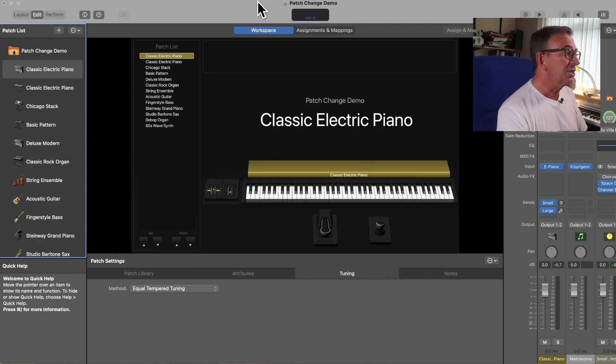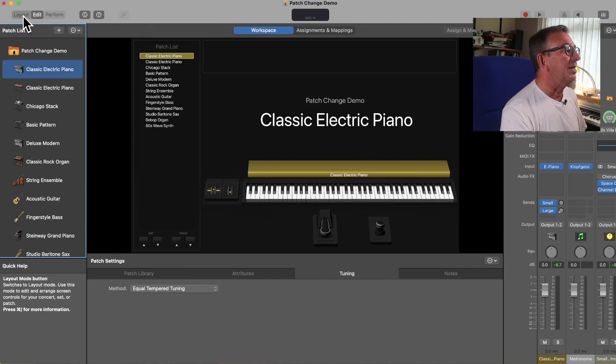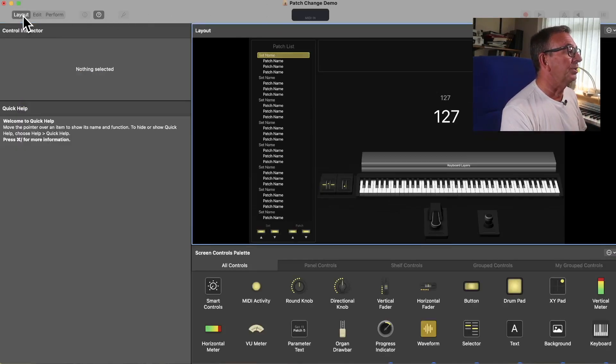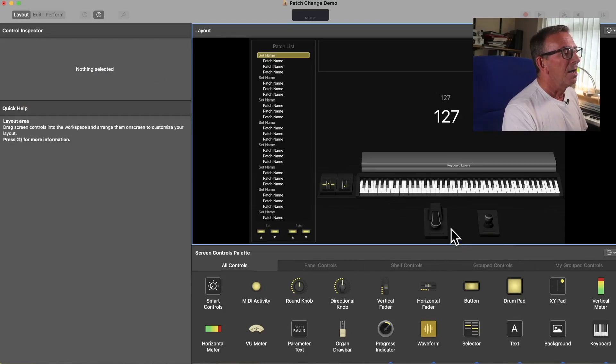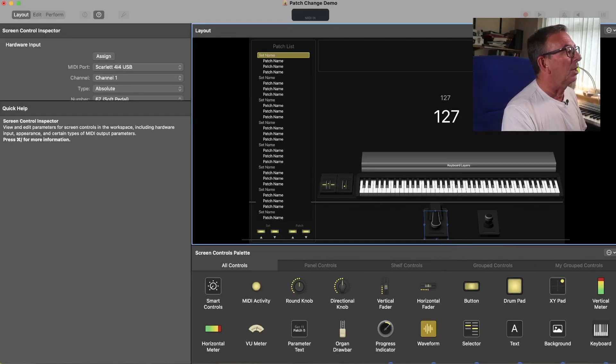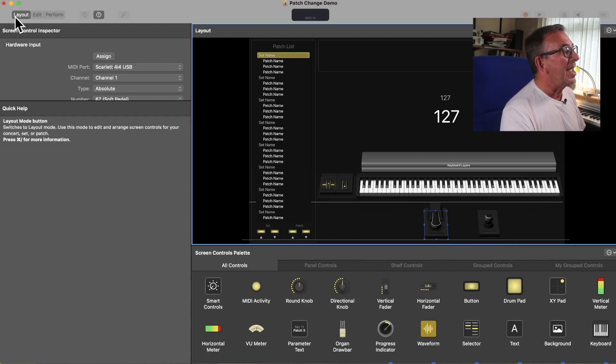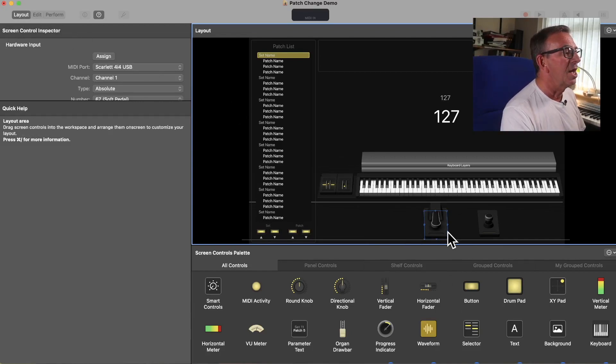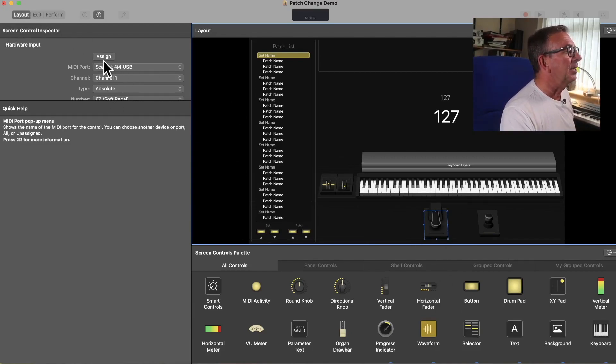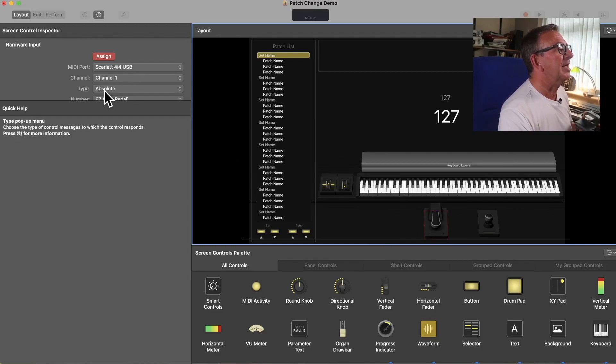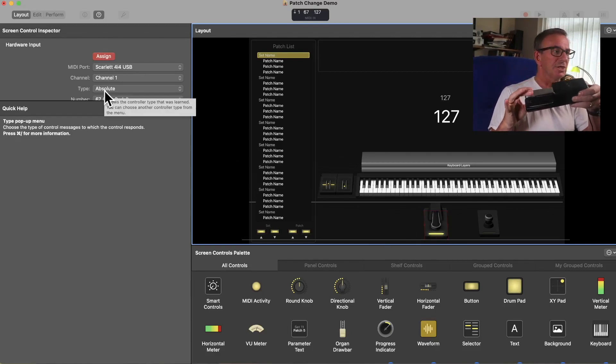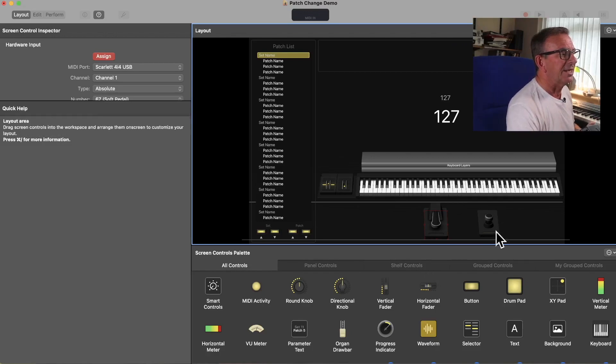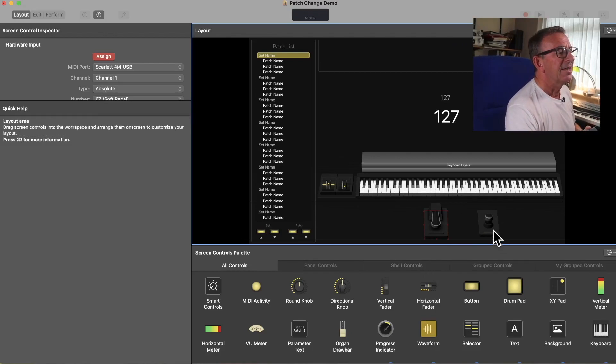First thing we need to do, if you haven't done this already, is make sure that the pedals that we've just connected are mapped correctly. So we'll go over to Layout in the top left hand corner there. We'll select our damper pedal, hit the Assign button, and press our pedal a few times. Make sure it's connected correctly, and it is.